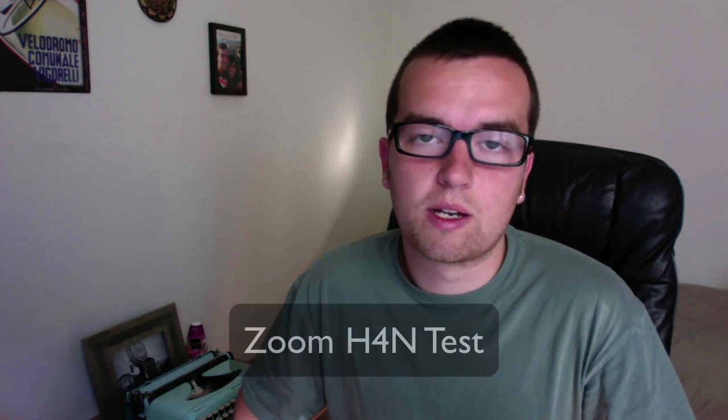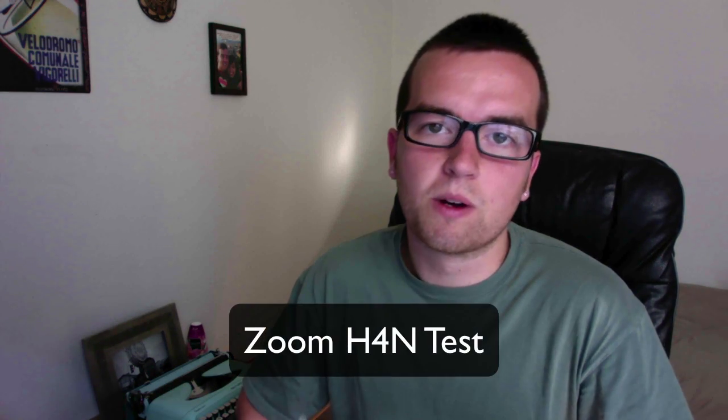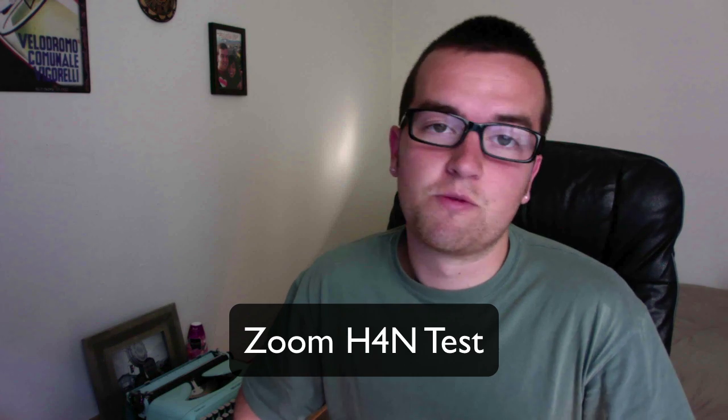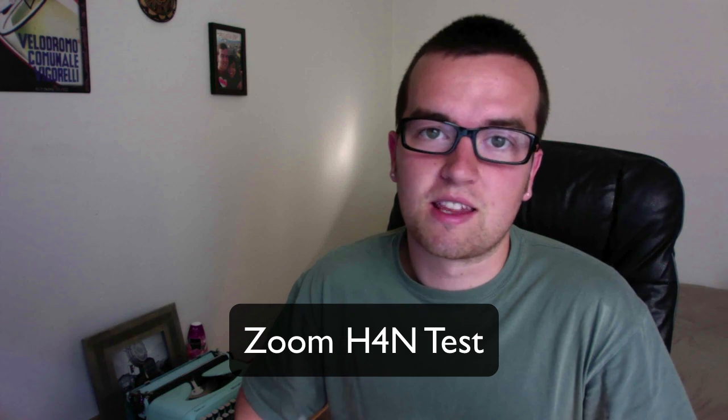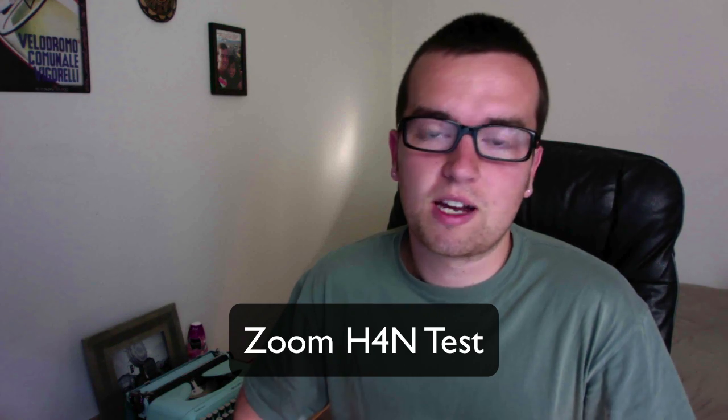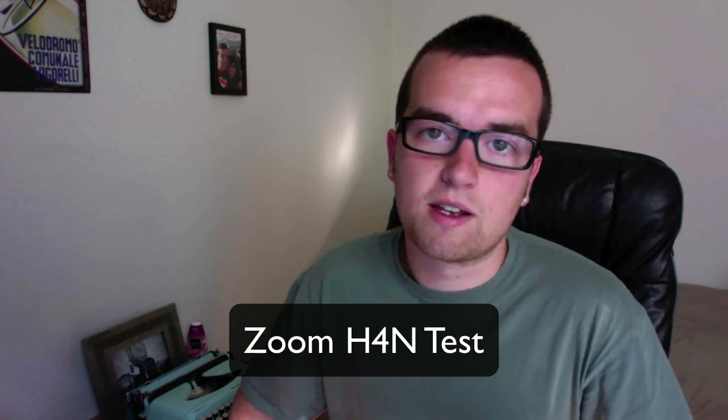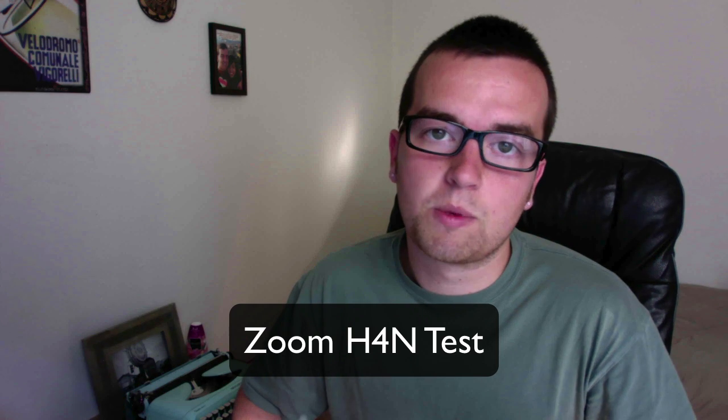Hey, what's up, this is Phil with a quick test and explanation of how to use a Zoom H4N for your audio connected to a computer. I didn't realize this, but you can actually connect a Zoom H4N to the computer with USB and record straight to the computer.